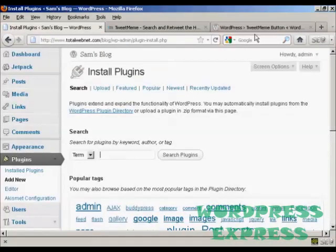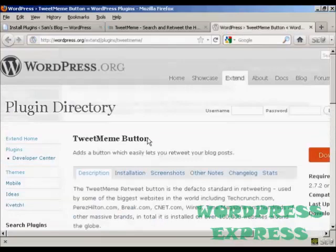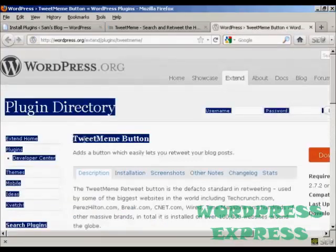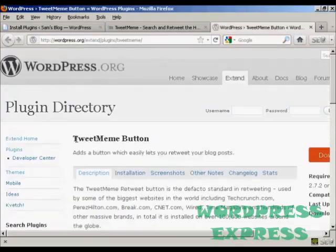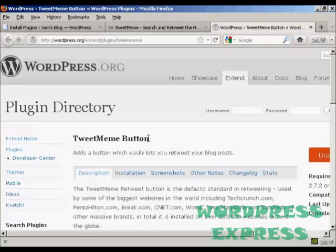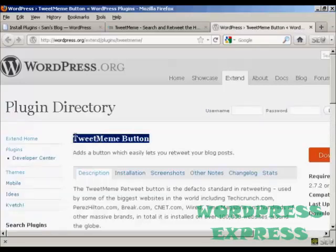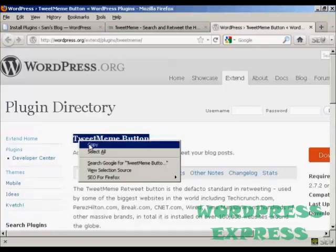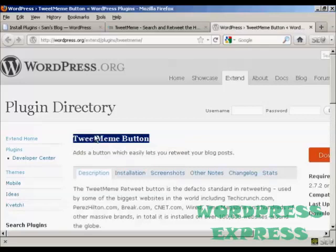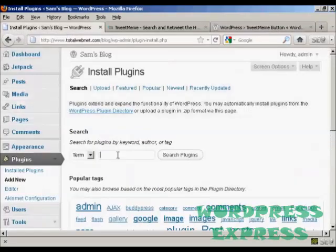And what I'm going to do, to make sure I get the right one, I'm going to copy and paste it into the search box here.